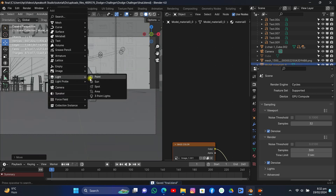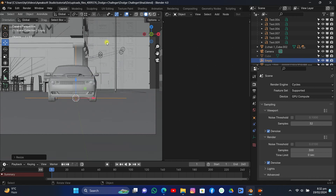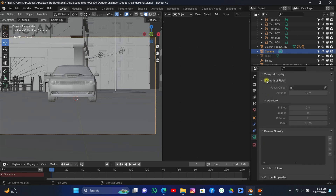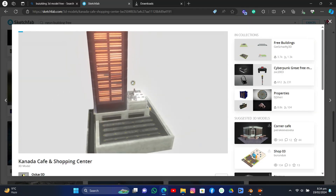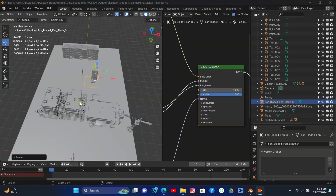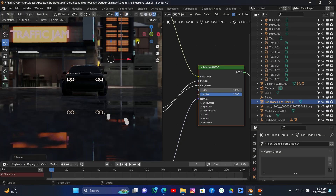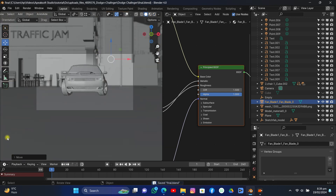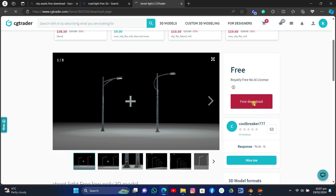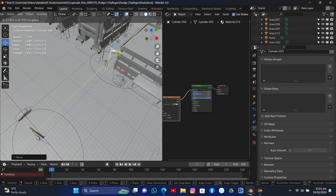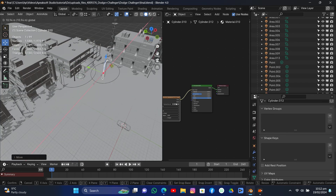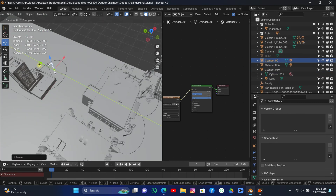Now it's time to add some blurring — focusing on the car. I selected the camera, added an empty at the car position, and selected it as the focus object. If you turn on depth of field in the viewport you can see the blur in the scene. I also added lights around the scene to add detail — it's totally up to you what look you're going for, just tweak around to add good lighting.